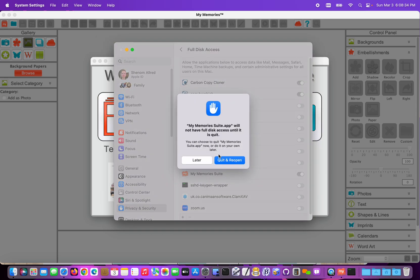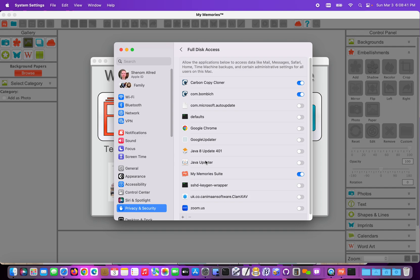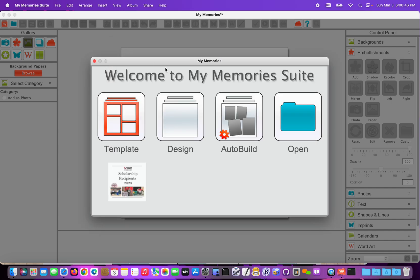Again, I'm getting the message that those new permissions won't affect it until we quit the program and reopen it. So once you've got everything set, then you can close your system preferences. And if you did have to make adjustments, go ahead and close the program and reopen it. Otherwise, you're ready to move to the next step.